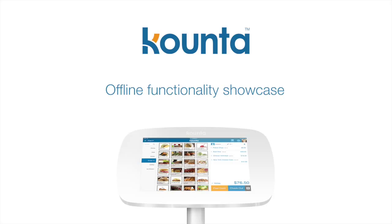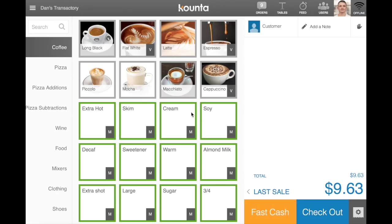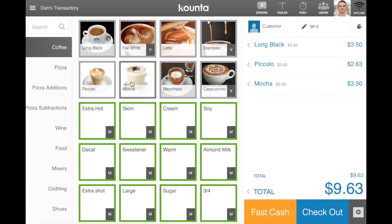A quick video showcasing the offline capabilities of the Counterpoint point of sale. You can see I'm offline by the grey bar across the top and the offline tag here. However, I'm still able to move between product categories and add products to a transaction — you can see there's no slow operation there.